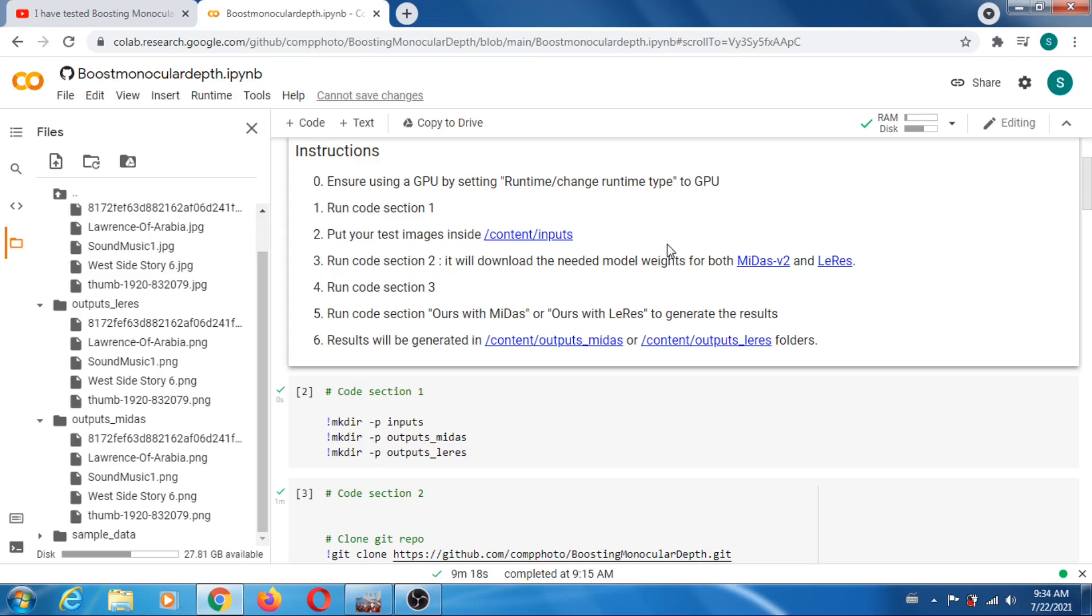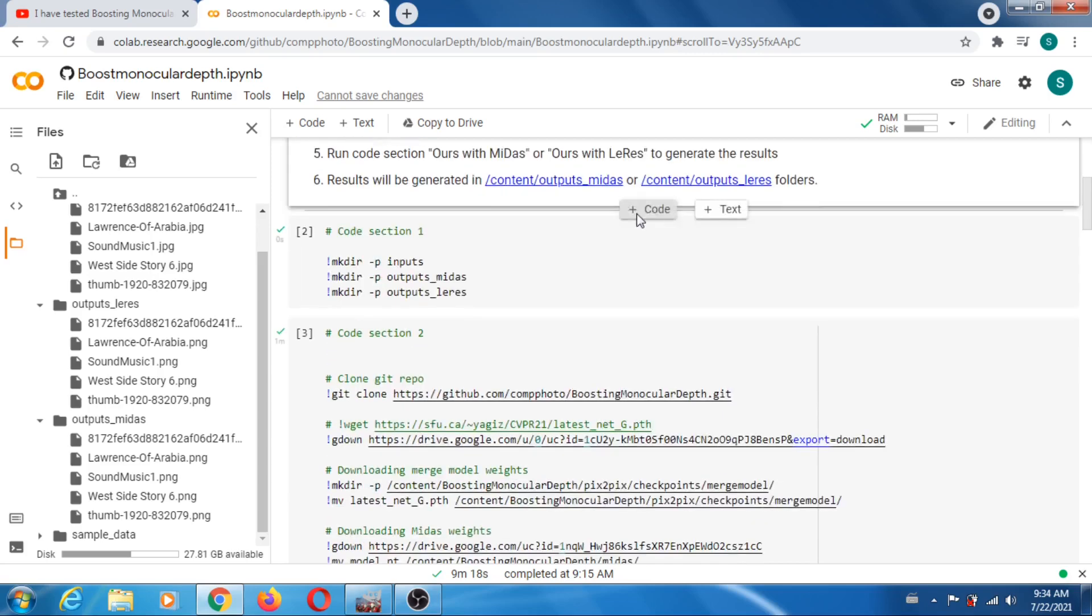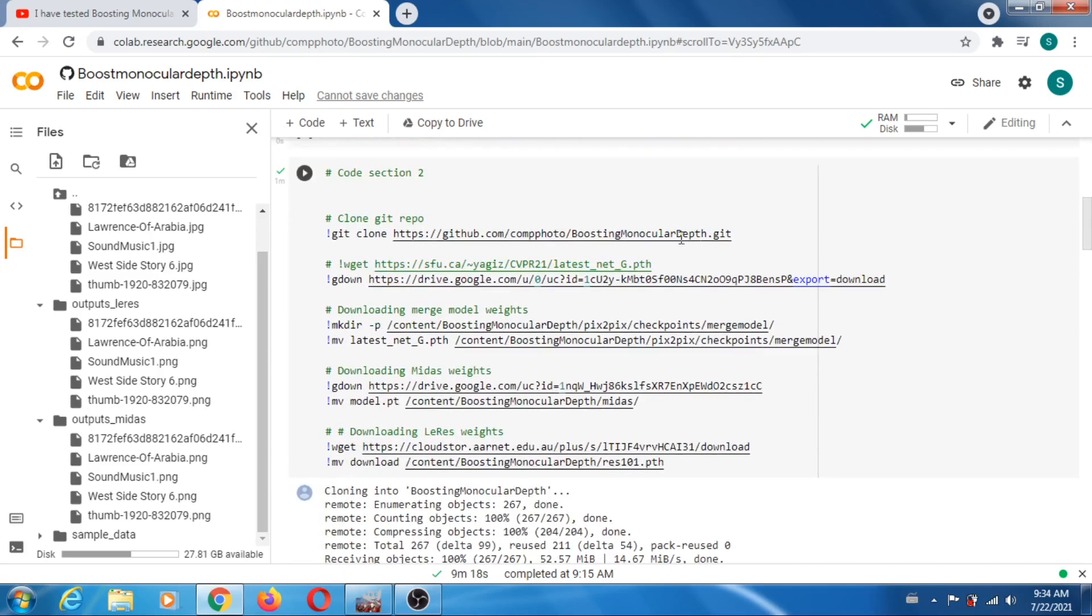What would be really nice is if they could update that code and use Midas version 3, because I think they're still using Midas version 2. I don't know if you can see that or not, if they're using Midas version 2.